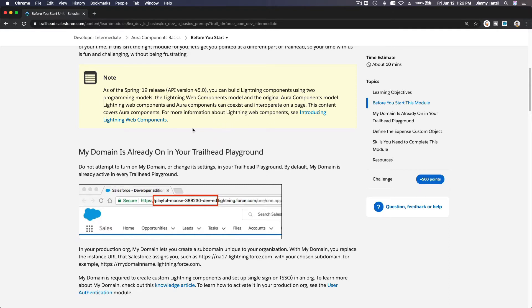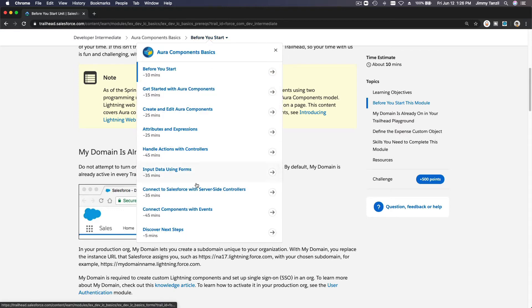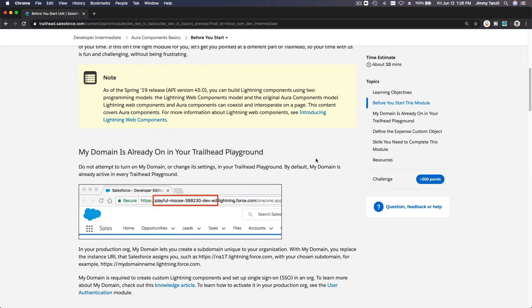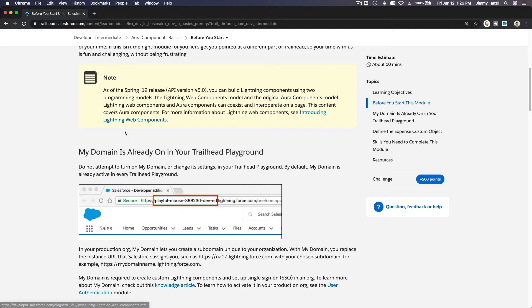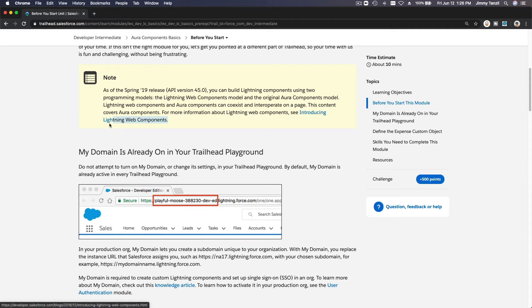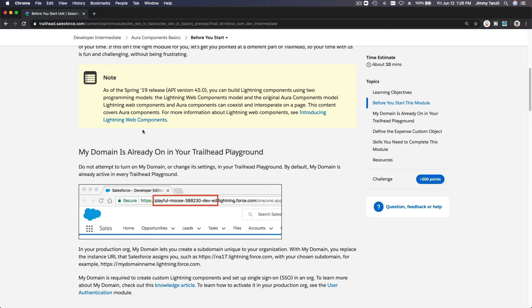So this whole module here is discussing Aura Components, but because we now have a newer framework—a newer model which is Lightning Web Components—we will be learning Lightning Web Components instead of the Aura Components. Well, why? Because Lightning Web Components will perform better. So when you build Lightning components based off Lightning